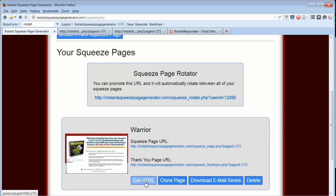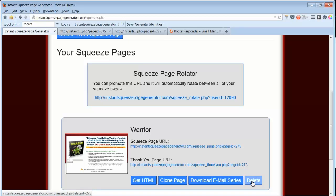From this page you can get the HTML, make a page again, download the email series, or delete.